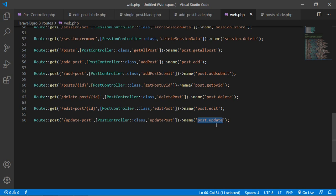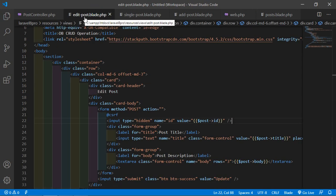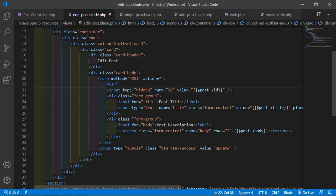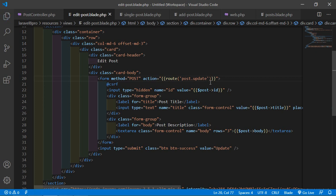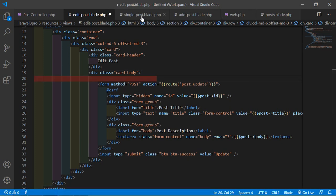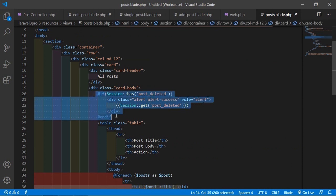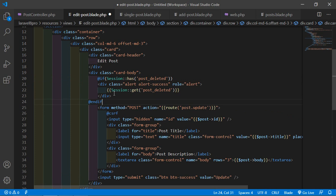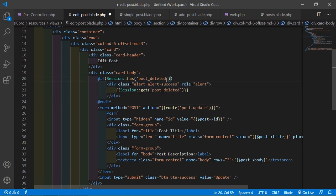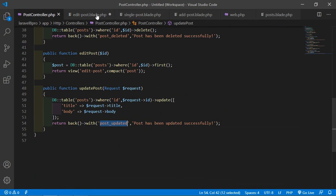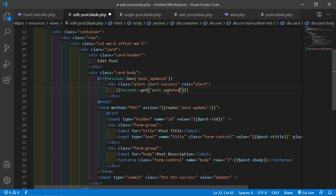Copy the route name post.update and go inside edit-post.blade.php. Set the form action to {{ route('post.update') }}. Before the form, add an @if(session('post_updated')) alert block. Change the session key to post_updated. Save this file.